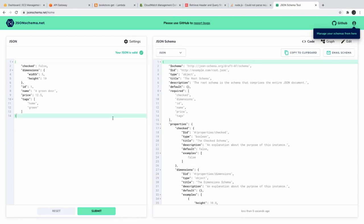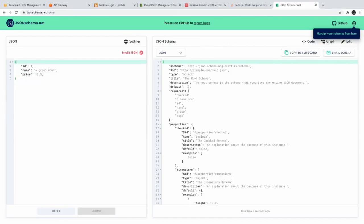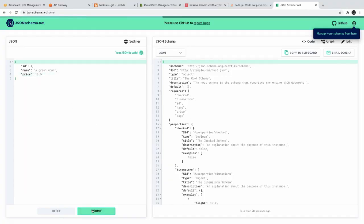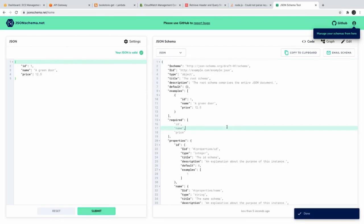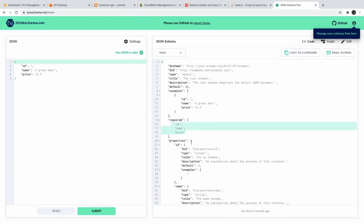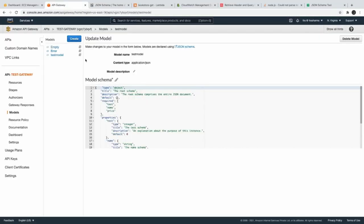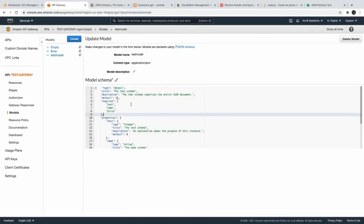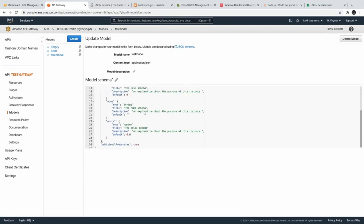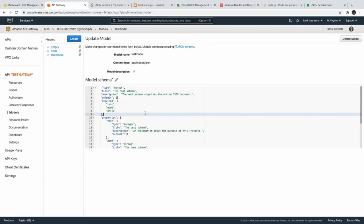Let's say our JSON payload has id, name, and price. We submit it to the tool and it generates the schema, indicating id, name, and price are all required, with id being of type integer. After some manipulation — removing attributes not allowed in the schema — we have a test model with name and price as the three model schema fields.